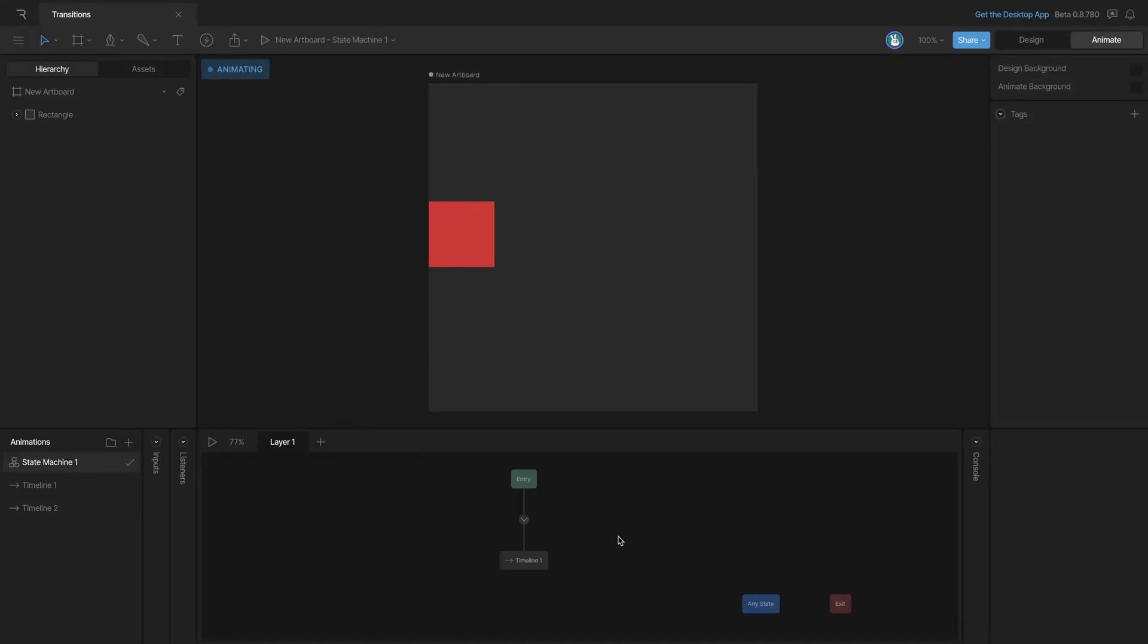Transitions allow us to go from one state to another. It's what we can use to establish the logical flow through the states in our state machine. Let's create some transitions.